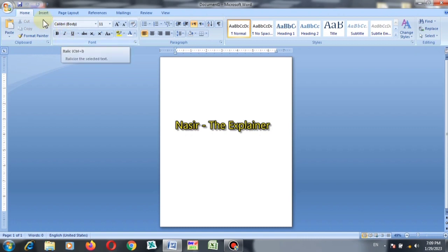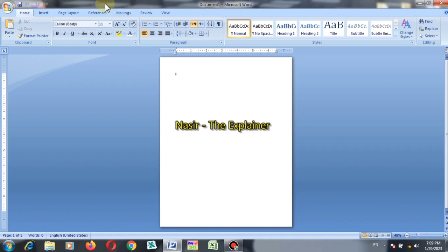So the first thing at the top of the application, this bar is called title bar because this bar contains the name of the document with which we are working. This name is the title of our document, so this bar is known as title bar.